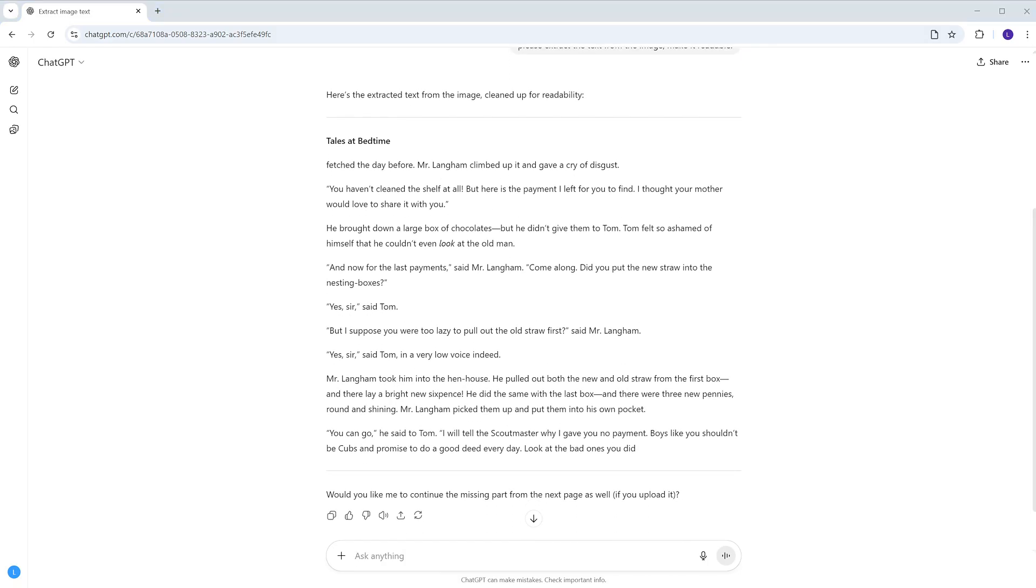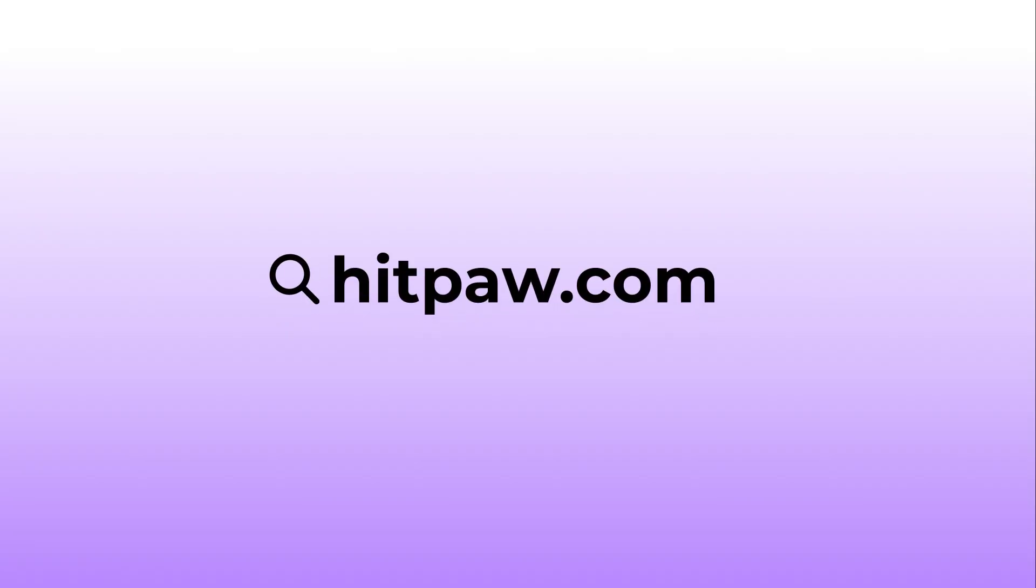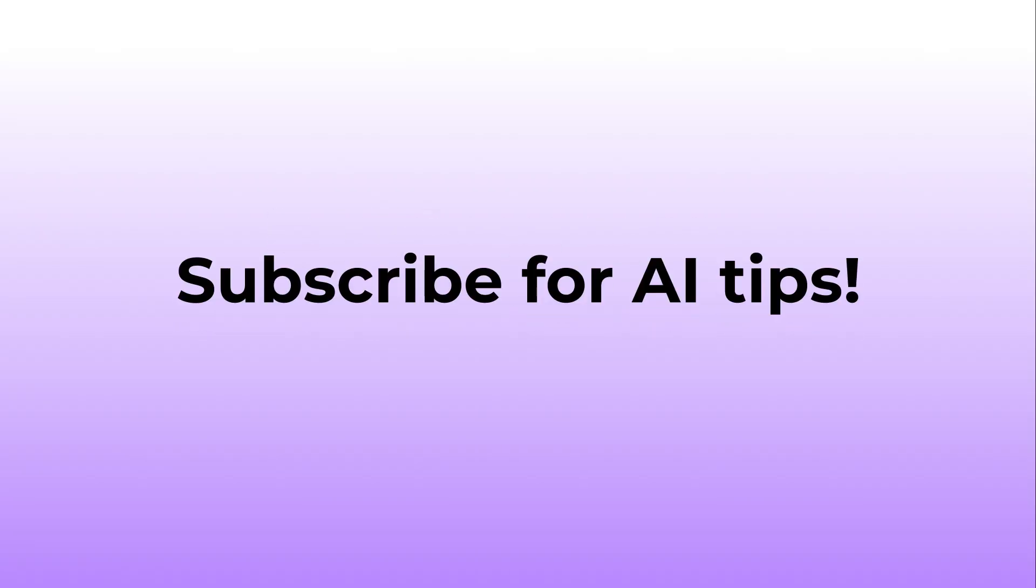If it helps, please don't forget to like and subscribe our channel for more AI tools and tutorials. Thanks for watching. See you next one.